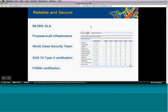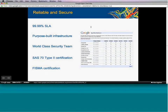Google is one of the world's largest producers and manufacturers of servers, though we don't sell any of them. Our servers were created specifically for Google's infrastructure and for your information. We have a world-class security team, and our infrastructure has been both SAS 70 Type II certified and ISO certified.